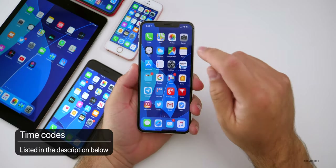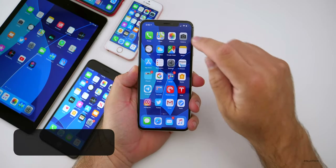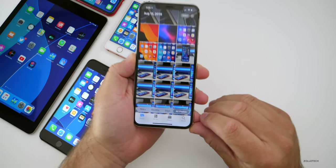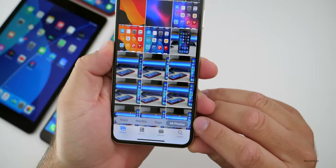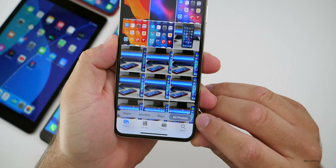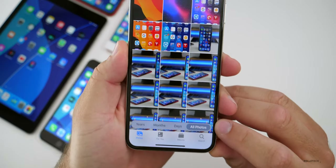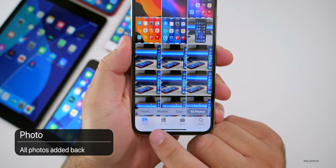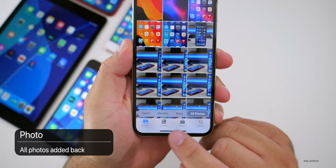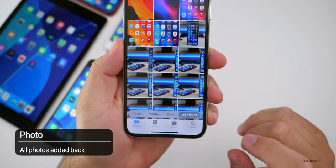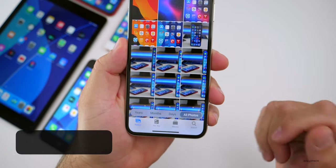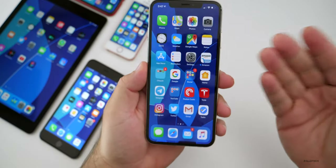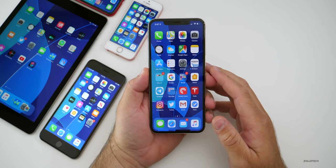The first thing has to do with photos. In photos, you'll see down at the bottom it says 'All Photos' — they've brought this back. This previously disappeared. We used to only have years, months, and days, and now we have All Photos. So that's nice, they've brought all of that back.